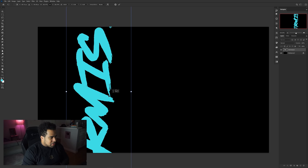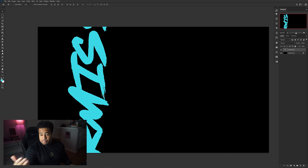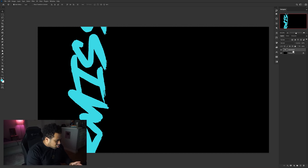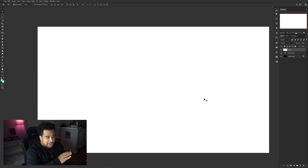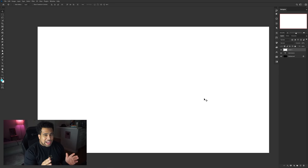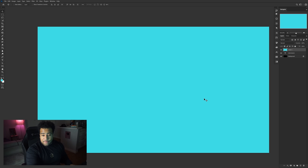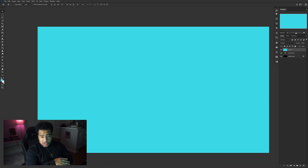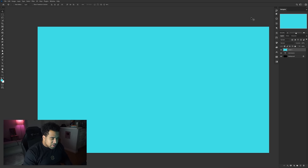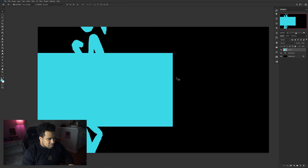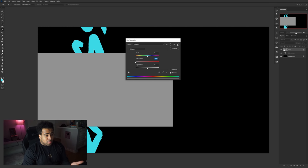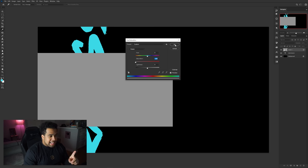Press Ctrl+Alt+N to make a new layer, fill it with white using Ctrl+Backspace. Right-click and convert to smart object, then press Ctrl+T to resize — this box represents your camera. To make it gray, press Ctrl+U to bring up Hue/Saturation and lower the saturation to negative 100 to make it black and white.